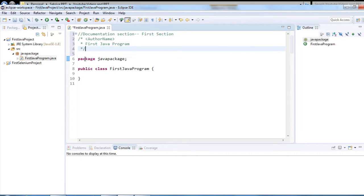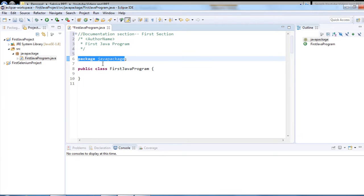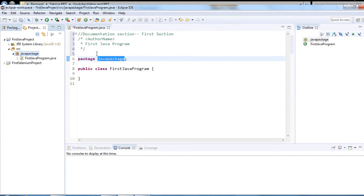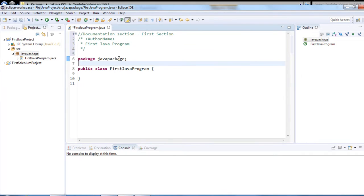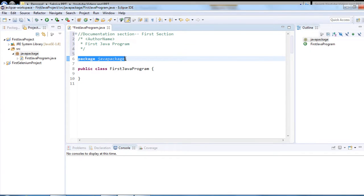The second section is the package declaration. 'package' is a keyword, and 'javapackage' is the package I have created. This is the second section.